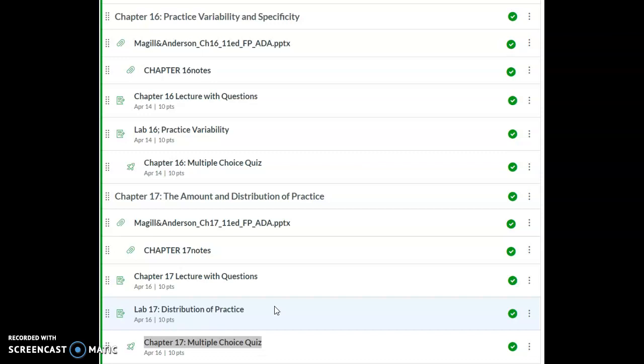And again, your multiple choice quiz. I hope that you have a great week. And if you do have any questions, don't hesitate to reach out and let me know.